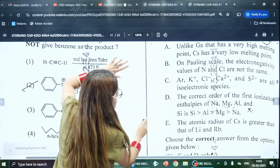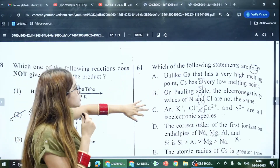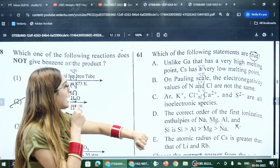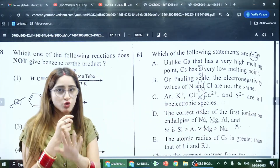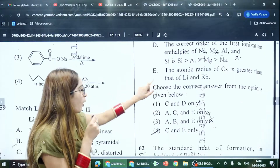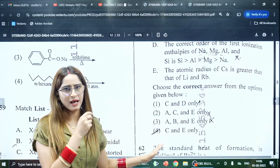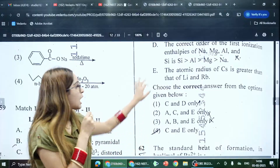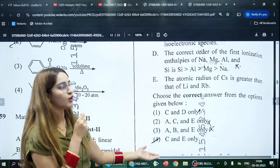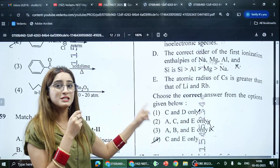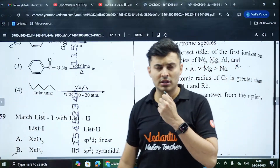Then there is Question 61. They asked which of the following statements is true. Looking at option B — on the Pauling scale, the electronegativity value of nitrogen and chlorine are not the same — which is true. The only option that includes B as true is option 3. However, option A states something about gallium that is not true. So none of the options can be fully true, making this the second potential bonus question.